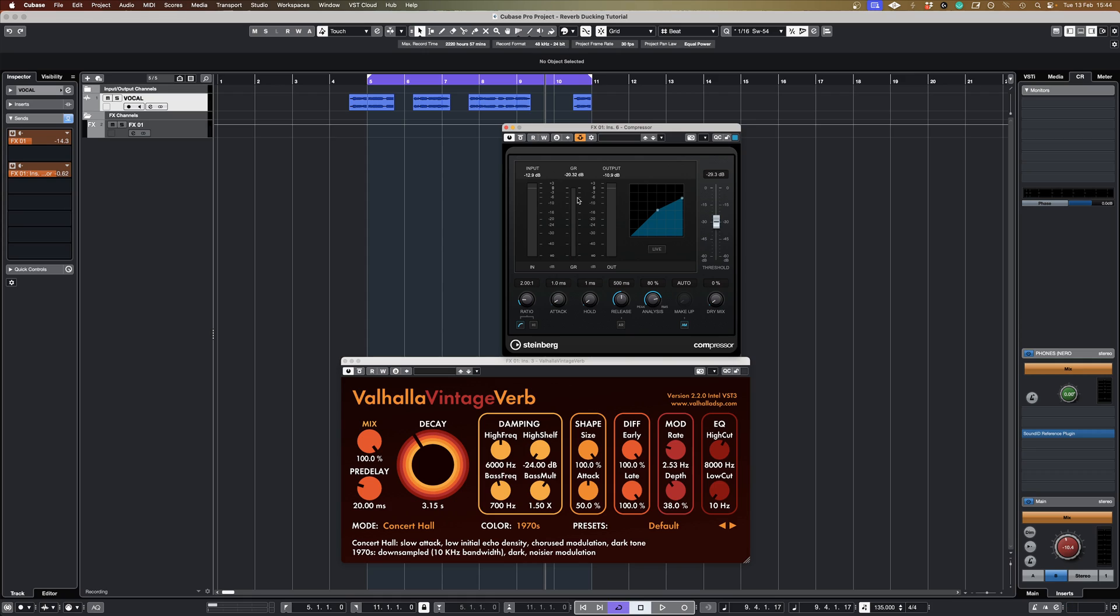And following on from this basic setup video, you can learn some more advanced techniques for how you would employ this kind of side chain processing from my original reverb ducking tutorial video. Hope that's helpful guys, till next time.